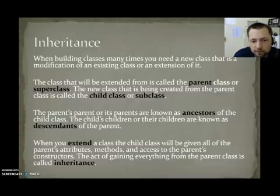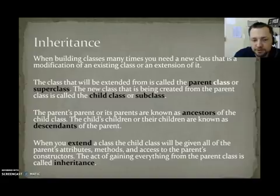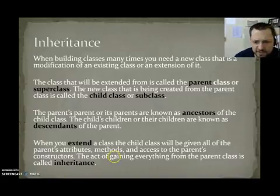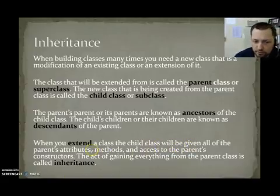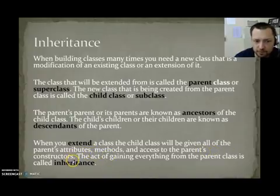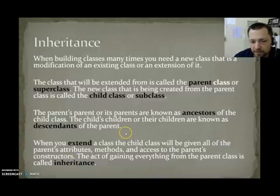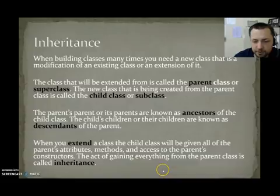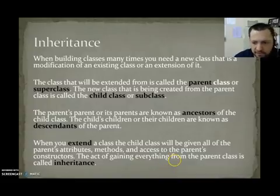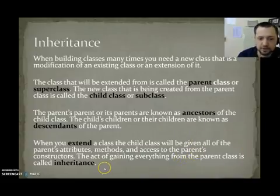For example, Honor Student, in our example, would be a Descendant of Person. When you extend a class, the Child class will be given all of the parent's attributes, methods, and access to the parent's constructor. So if you're a student, you're going to need access to the constructor for Person, because since you are a person, you need to be able to set that data. The act of gaining everything from your parent class is called Inheritance.